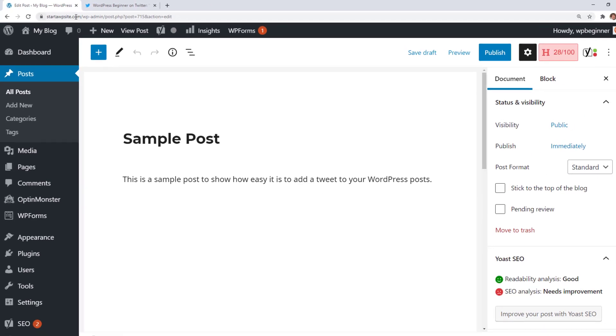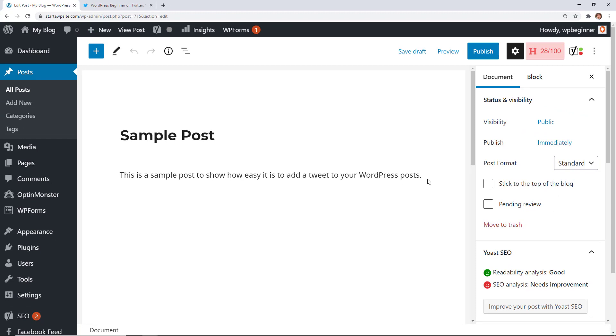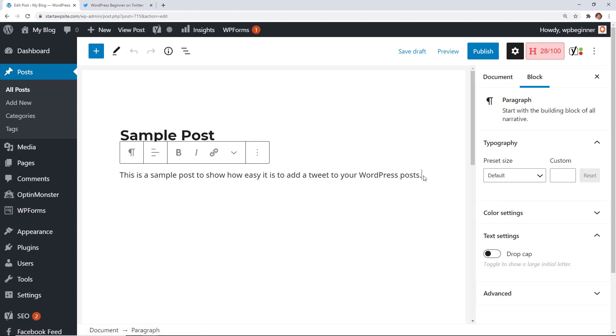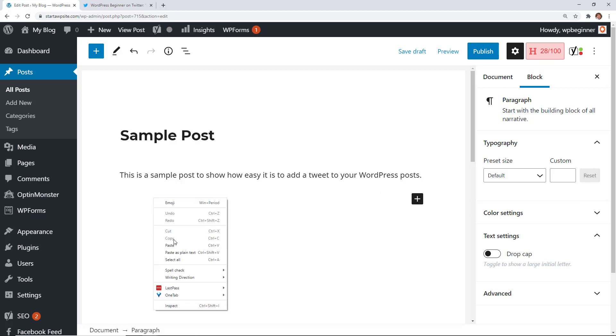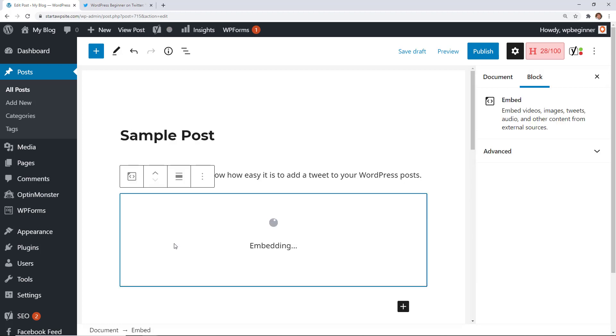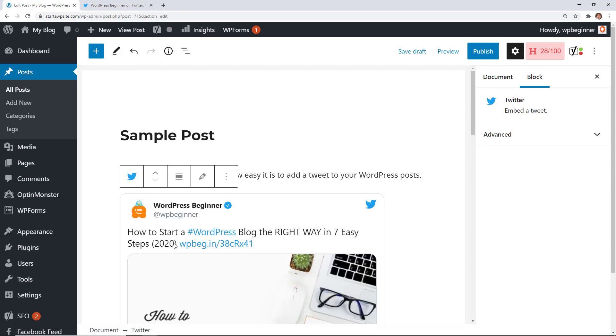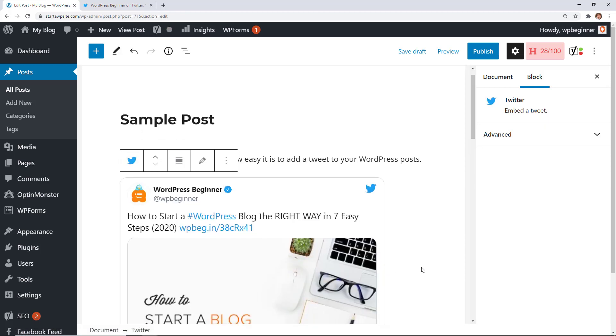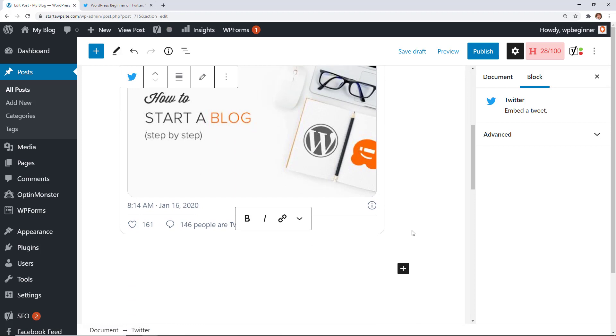Then we can head back over to the post where we want to share it and WordPress does a really good job of embedding all different types of things such as YouTube videos, tweets, some Facebook posts, and several things like that. So you just want to start a new line and all you really need to do is paste it in there. As soon as you paste it in there it will bring in the tweet and then let me show you something else.